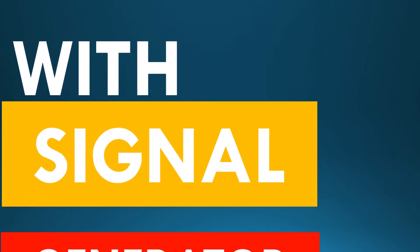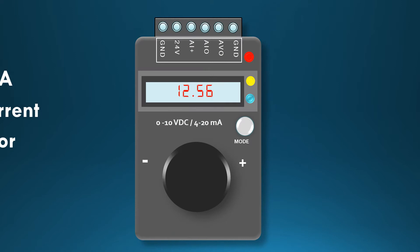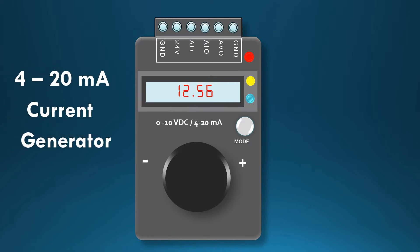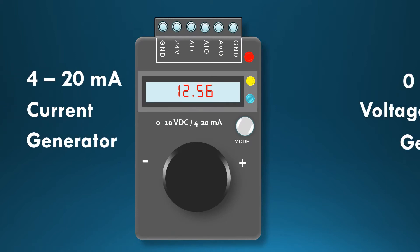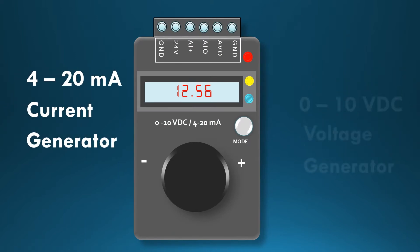This is a signal generator that we are going to use. It has 4 to 20 milliamp current generator and 0 to 10 voltage generator.